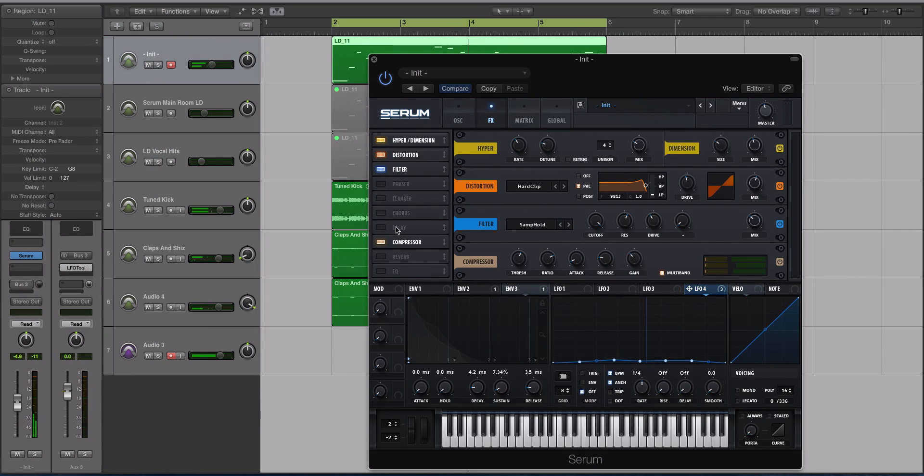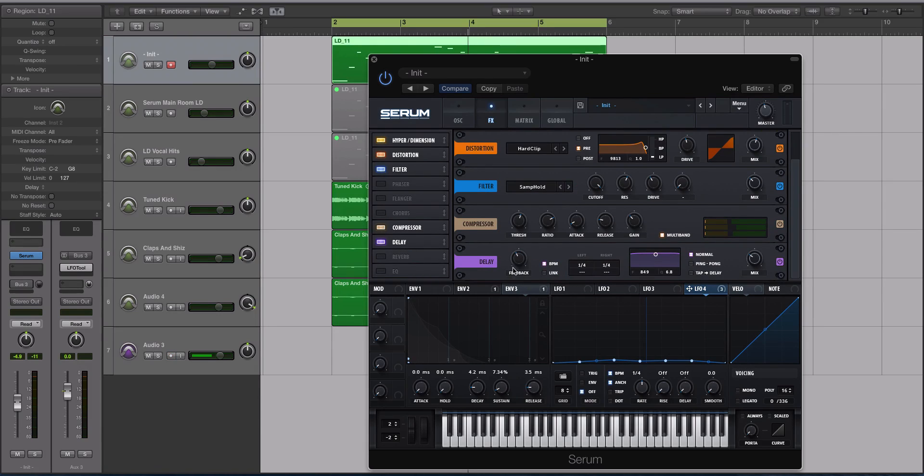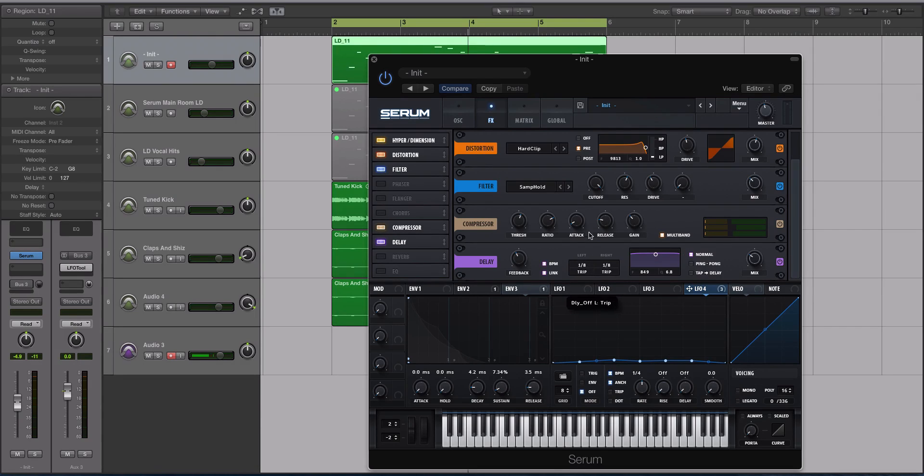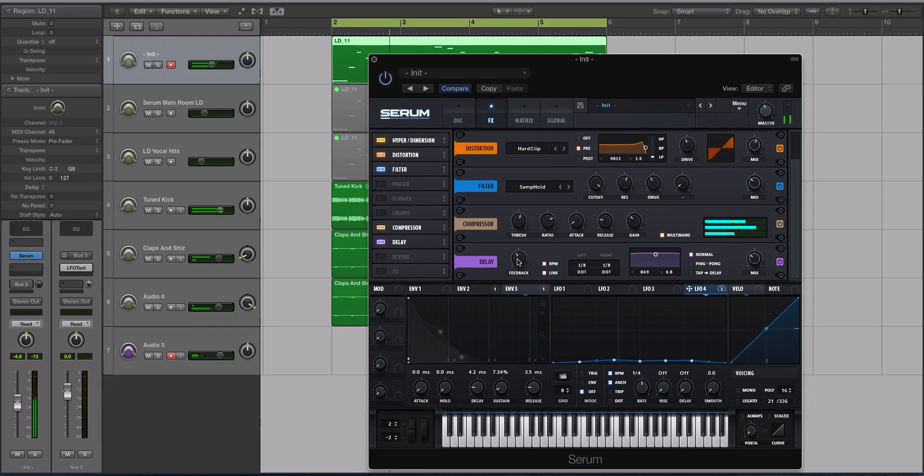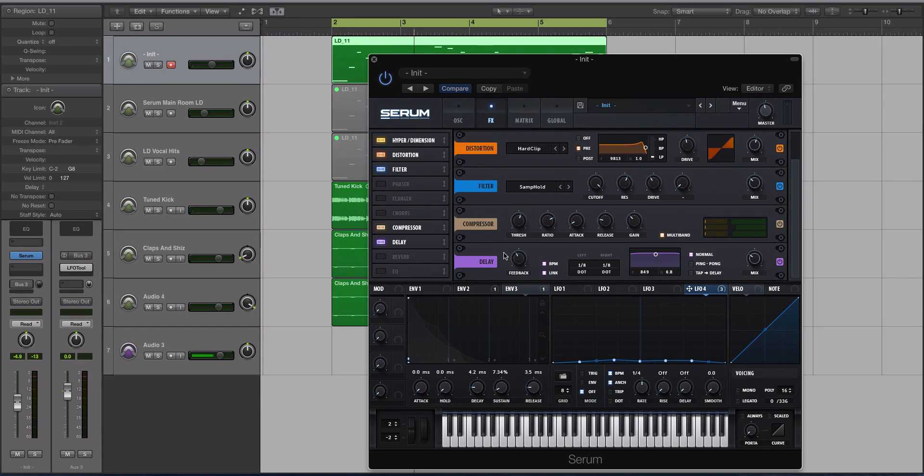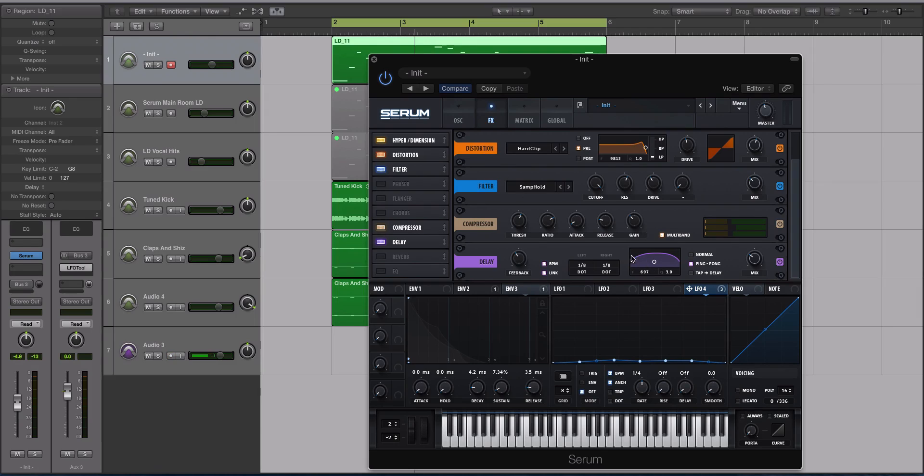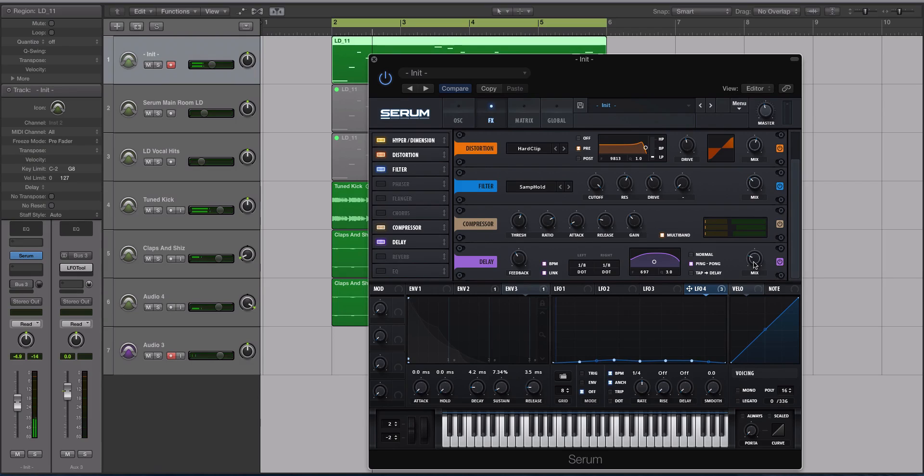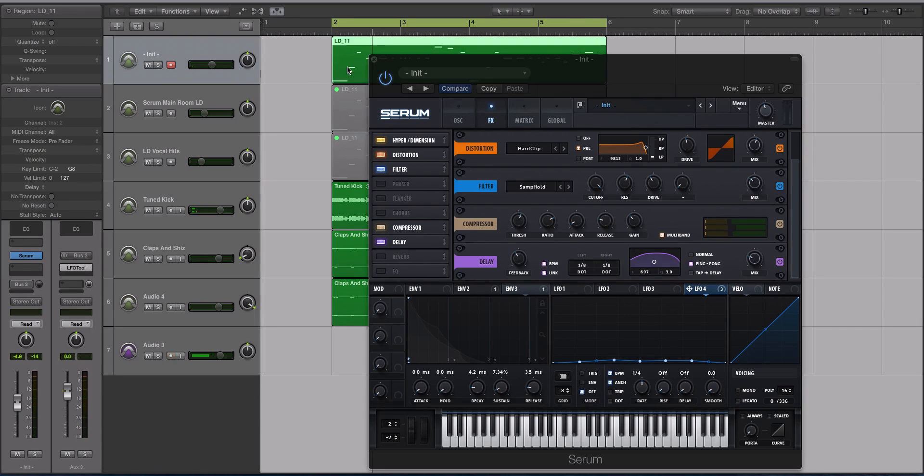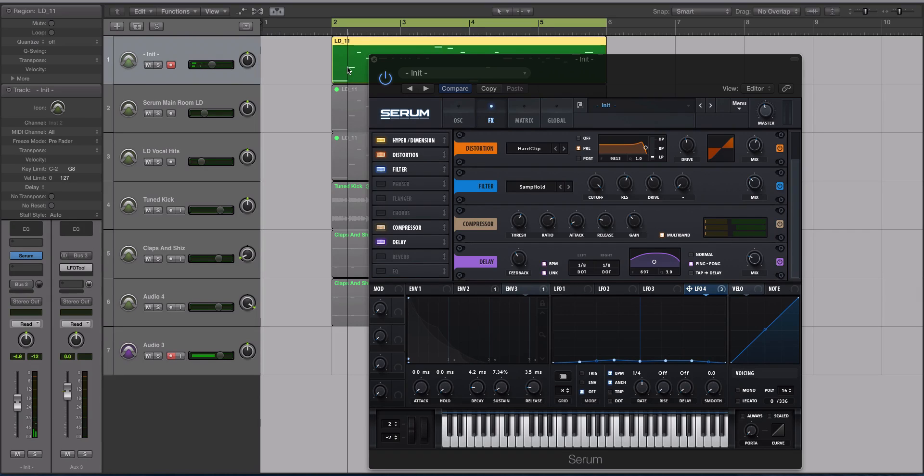All right, let's now take the delay and pop that right under the compressor. For the delay, we are going to link these. We're going to do eighth notes, so turn them down, and then let's do dotted. Now we got this really weird delay right now. Let's turn the feedback down a little bit. We want this to ping-pong and add a little bit of this EQ pass on both the high and low frequencies. I'm hitting stop so you can hear the tail. It's kind of a cool delay.